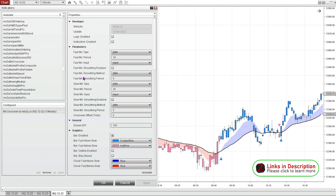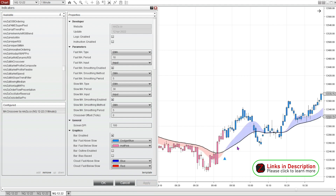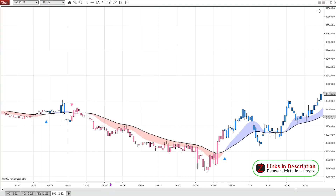Then I go back to my indicators. Maybe I want to try smoothing things out a little bit and see if I can get rid of this chop. I'm going to click on smoothing enabled on both the fast and the slow. That got rid of that unnecessary signal right there, so I'm going to leave the smoothing on and keep checking previous days.